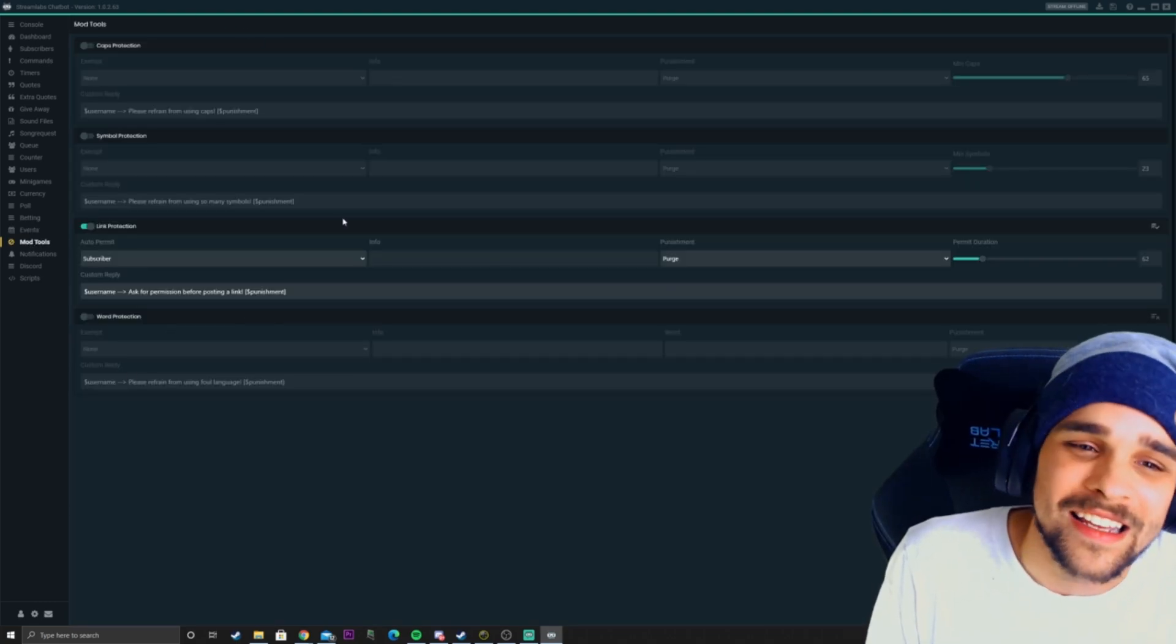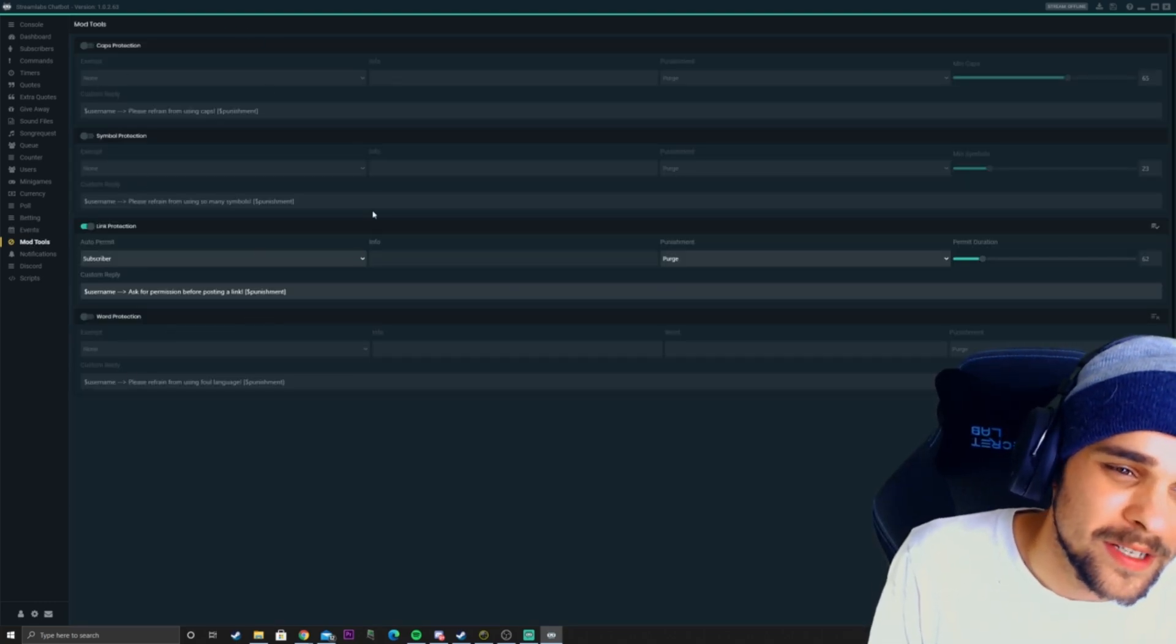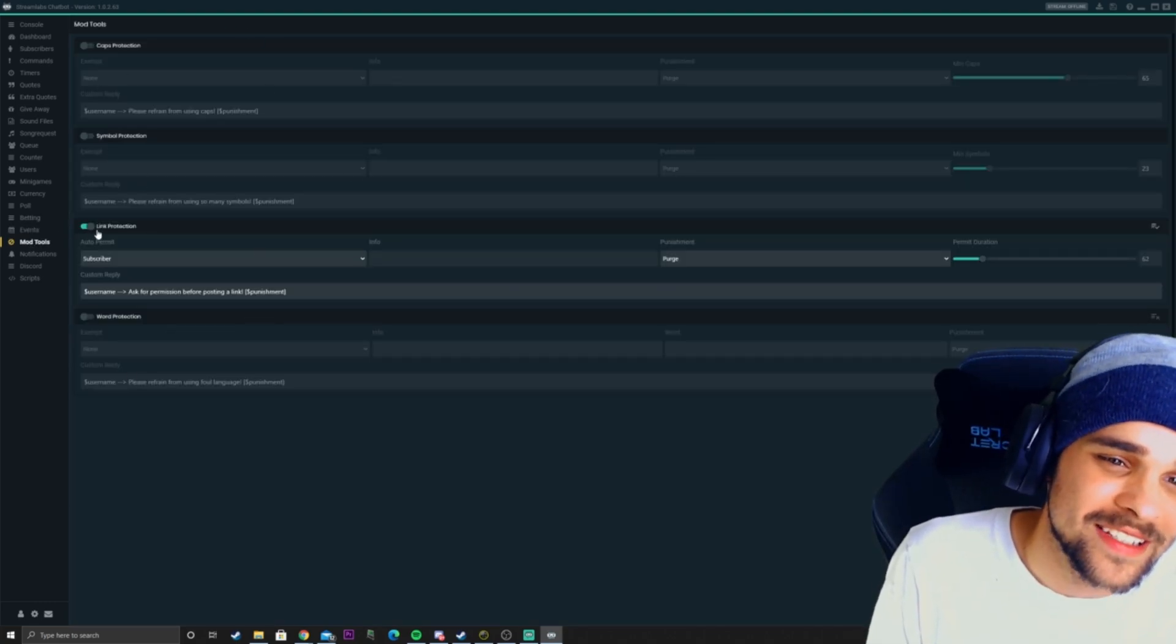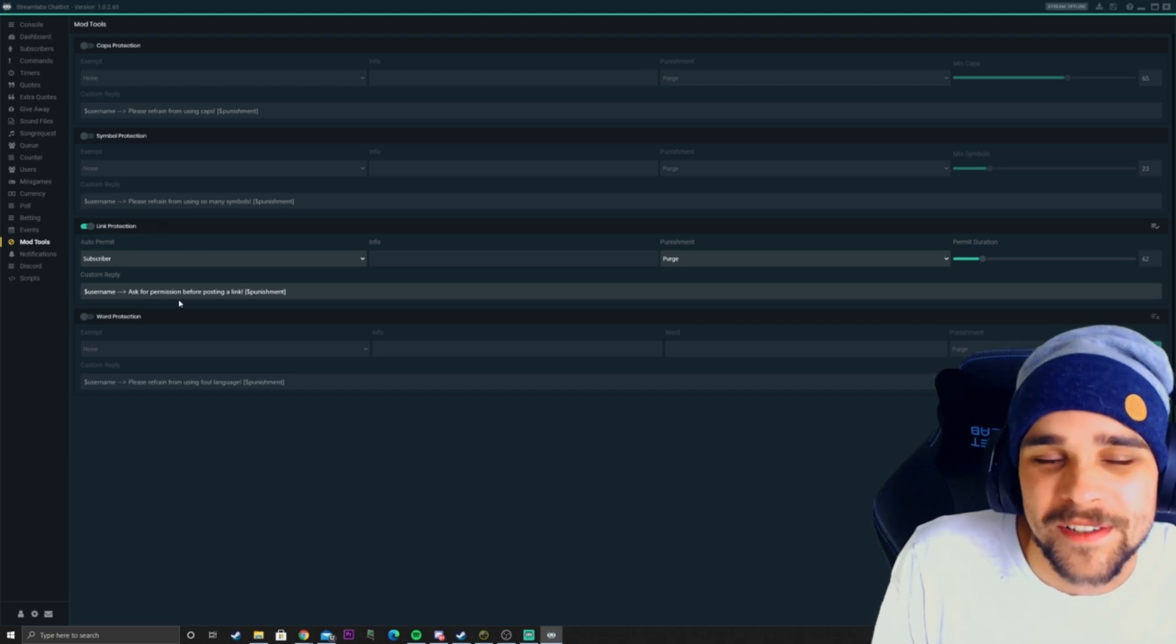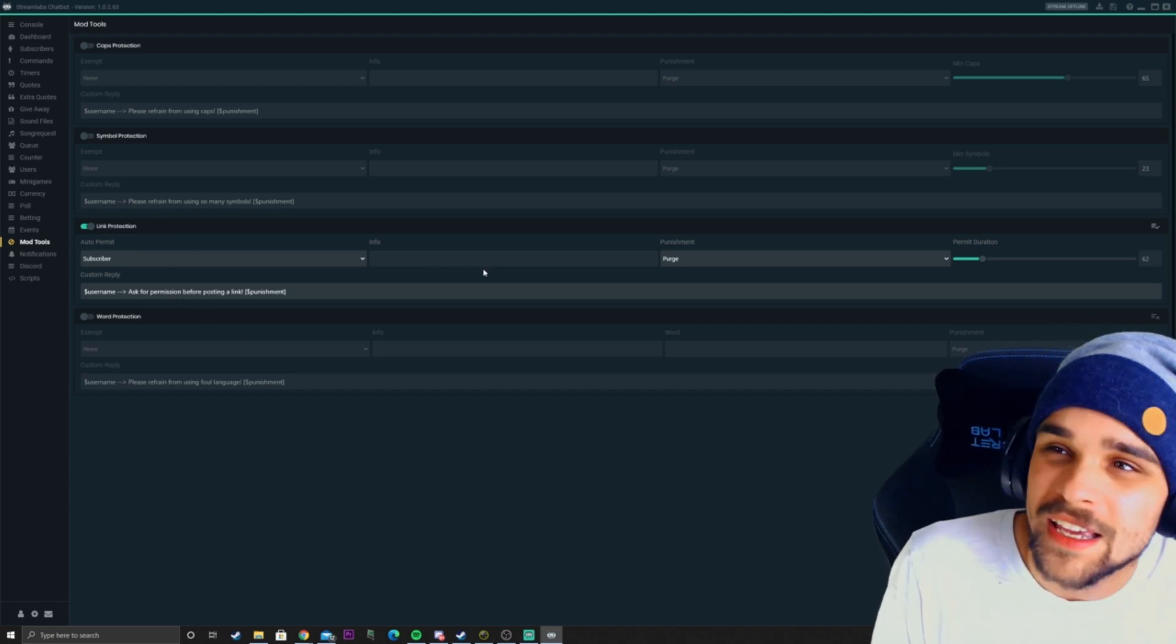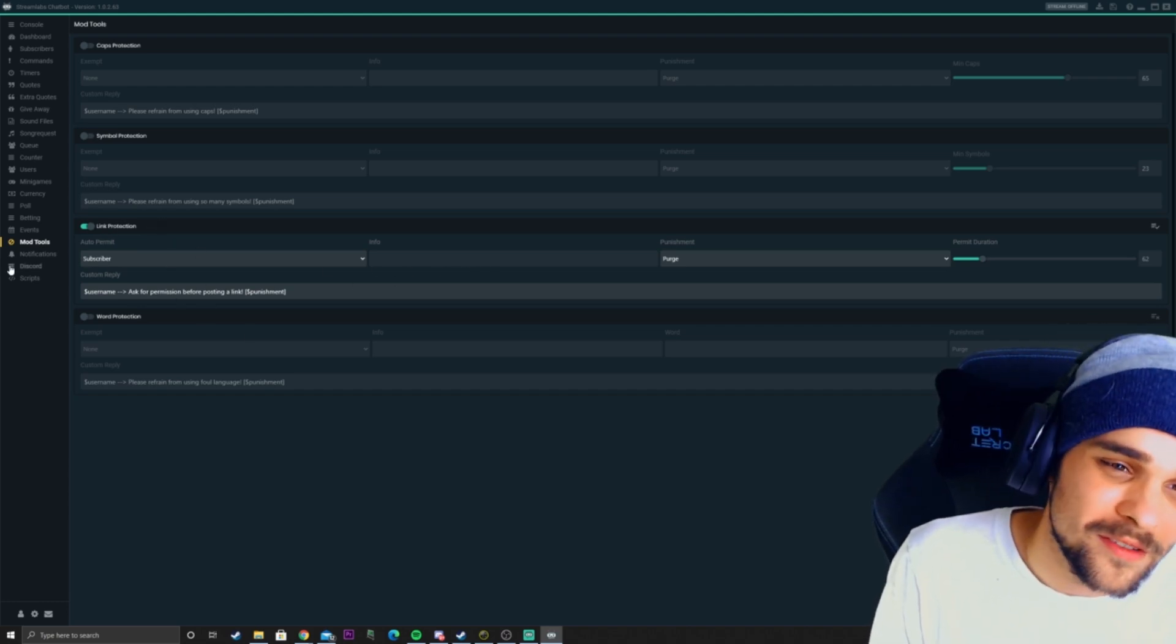I have mod tools as well. Here you can customize a bunch of mods. As you can see here, I have link protection on. If someone puts a link, it'll delete the message automatically.